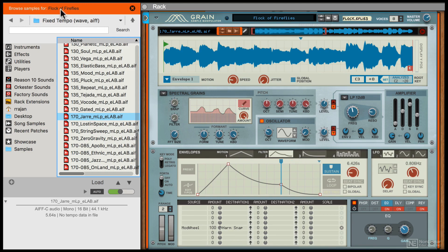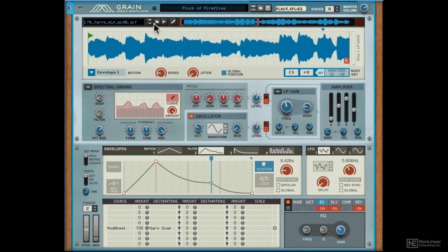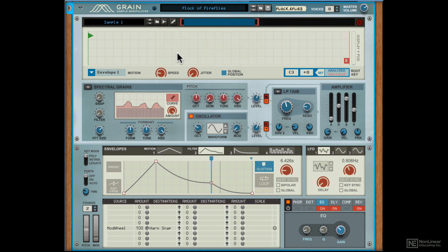Let's close out the browser. Now you can also sample in real time. So over here you can sample any audio that's coming in from Reason.